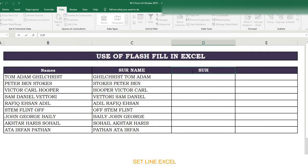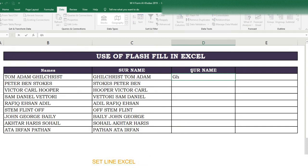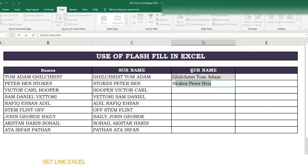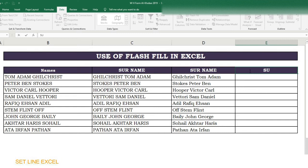Flash Fill always shows the results as a dropdown-like suggestion in light mode in the other cells. If results look correct, you can press Enter or Tab. But the best approach is to fill the first two cells and in the third row press Ctrl+E to confirm the pattern.